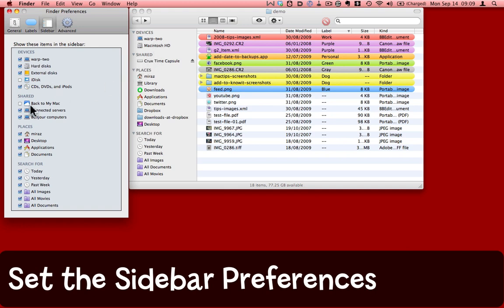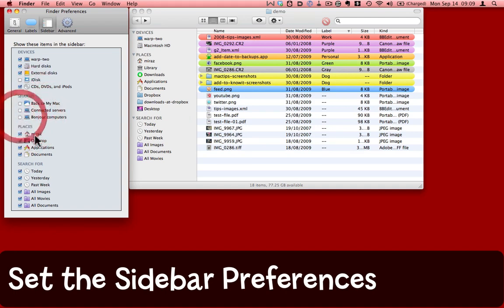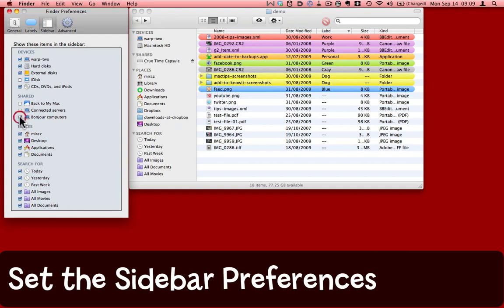Here's the shared ones, the connected servers. I don't have a server connected at the moment. Bonjour computers, that includes my Crux time capsule.